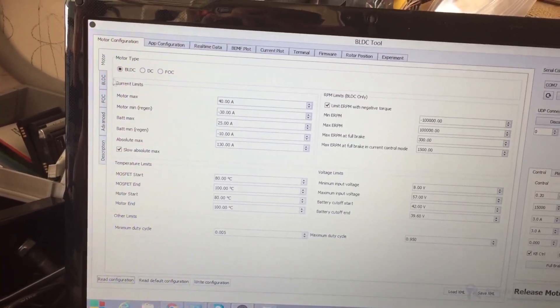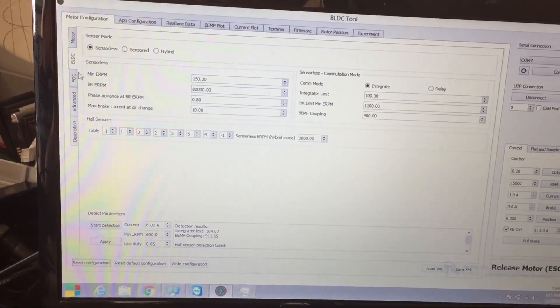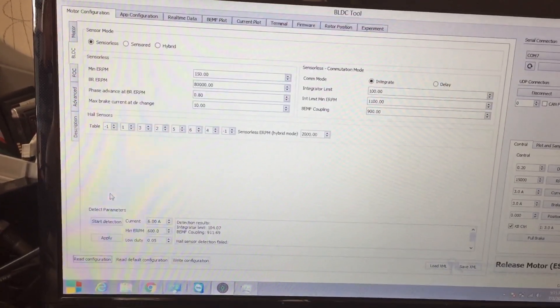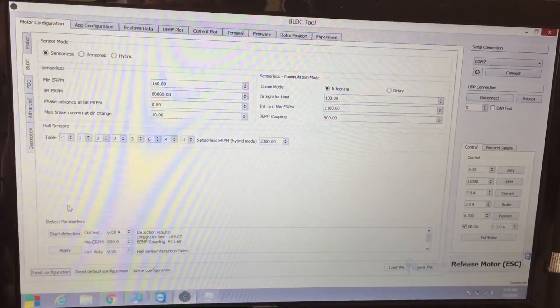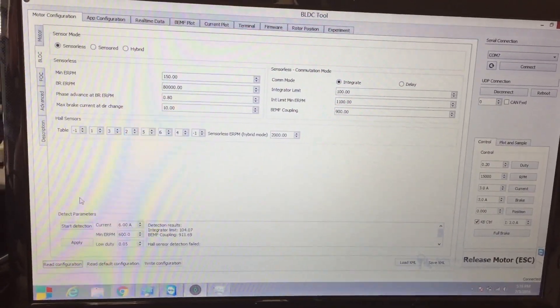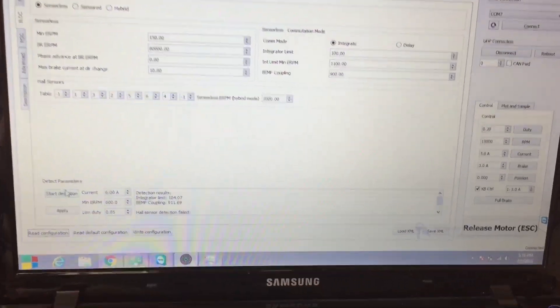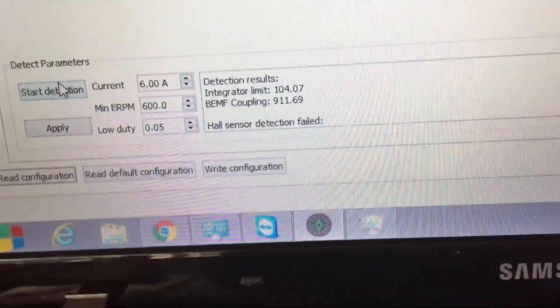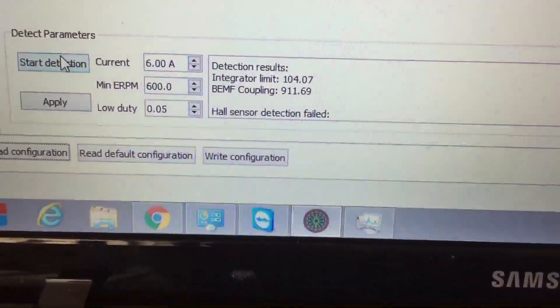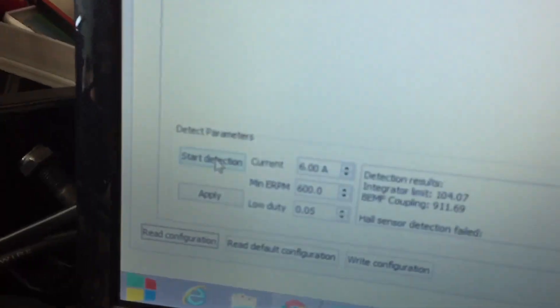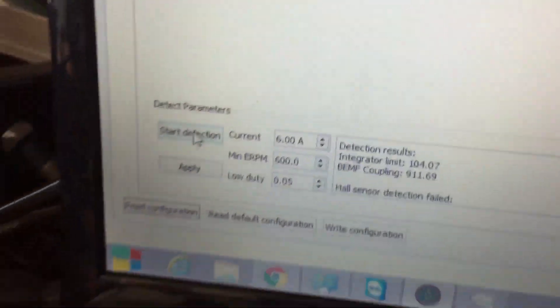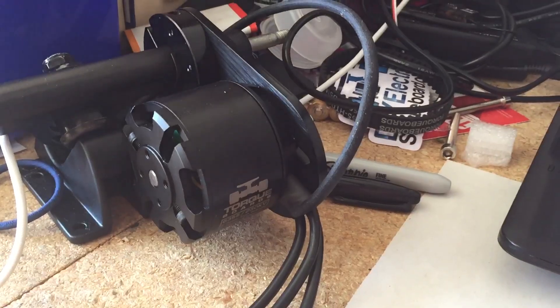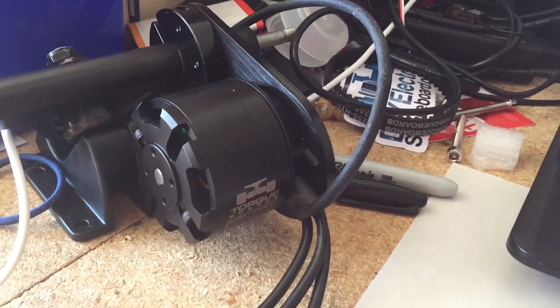So next is BLDC. If you have a specific motor, no matter what, for VESC you will need to detect your motor and it will automatically detect it and it will give you some parameters which you need to adjust. So you'll see here I'm going to go ahead and click on start detection and it's going to spin and try to detect.